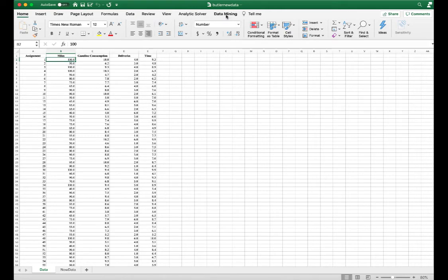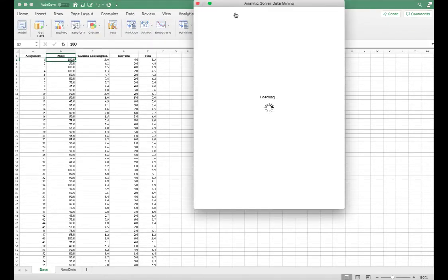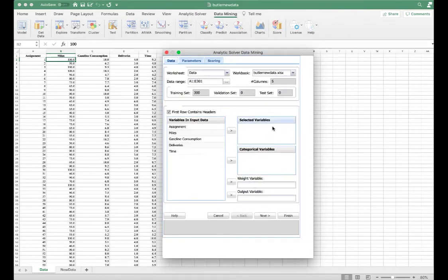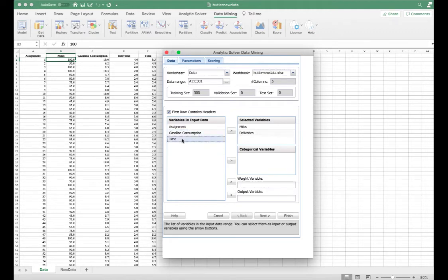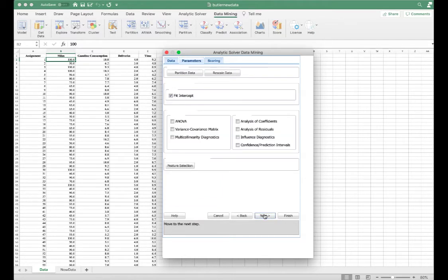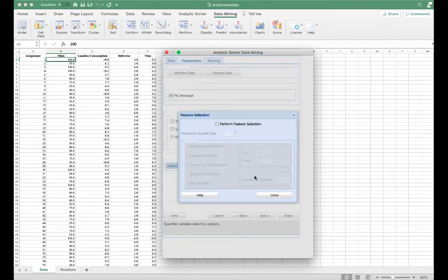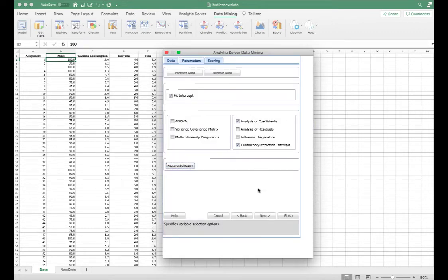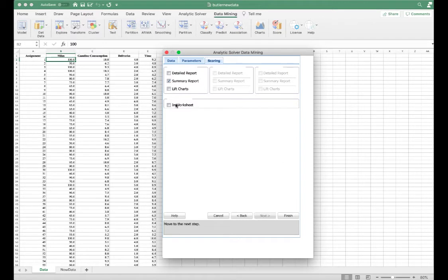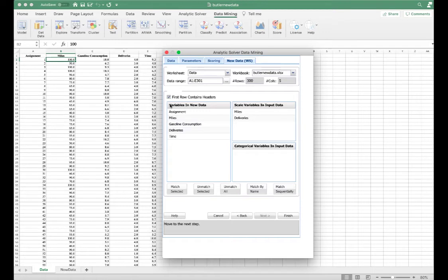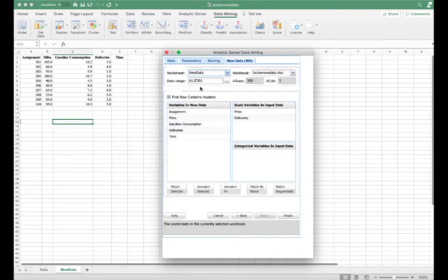Under Data Mining, select Linear Regression. This time we're only going to select miles and deliveries as independent variables, and the dependent variable is still time. We select analysis of coefficients and confidence/prediction intervals. Feature selection is not needed this time since we already identified the best subsets. We're also going to check scoring in the new worksheet — navigate to New Data.